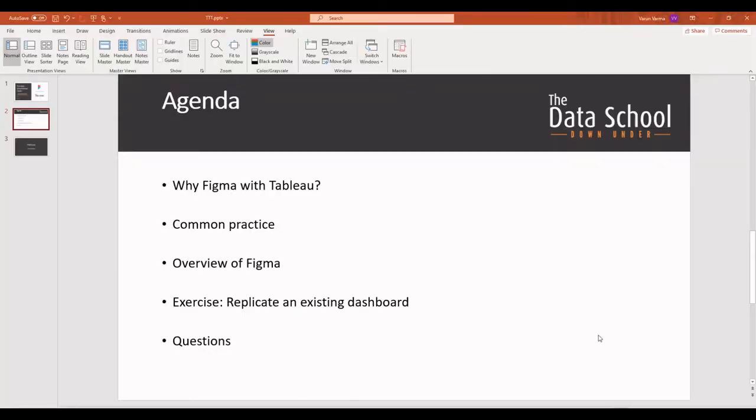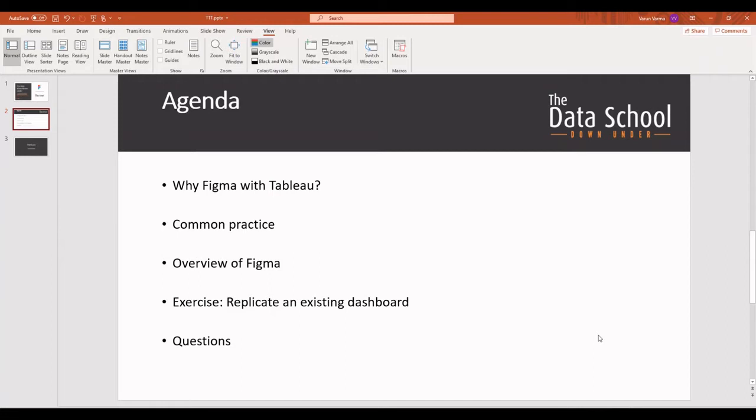Now, looking back to the agenda, the common practice that people follow when using a UI tool is they create the design in the UI tool and export it as an image onto Tableau where they use the image as a background and create charts and use them as floating objects to coherently work with Tableau and a UI. So that's the common theme that is followed when using a UI software.